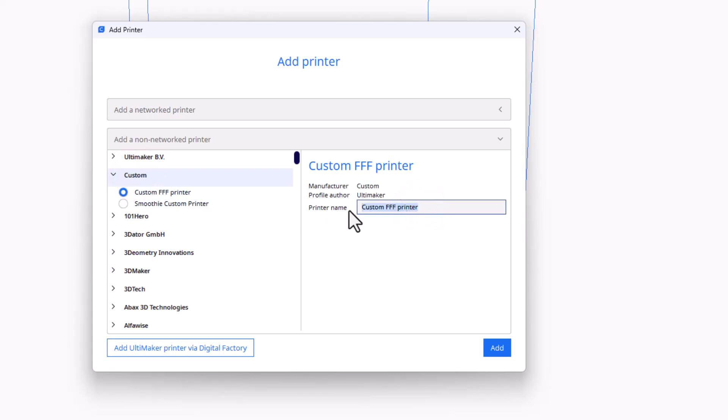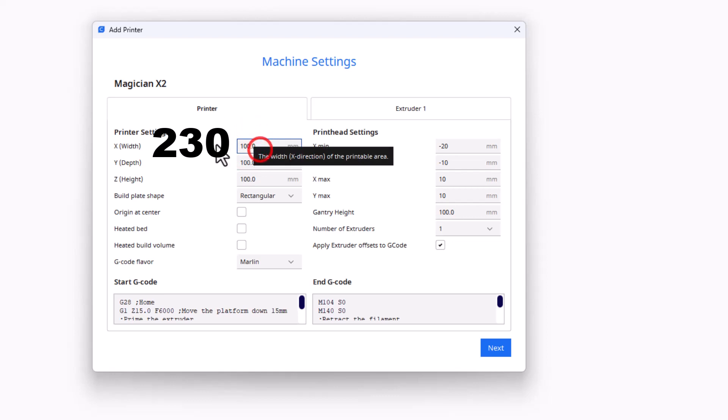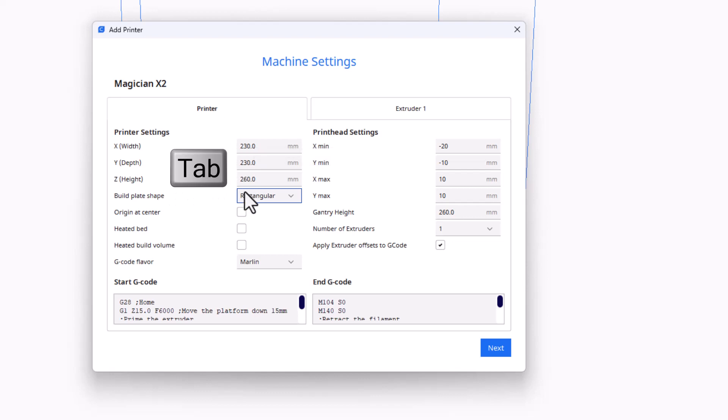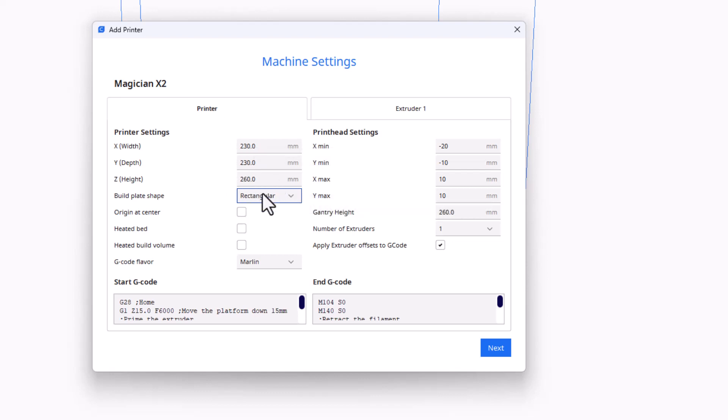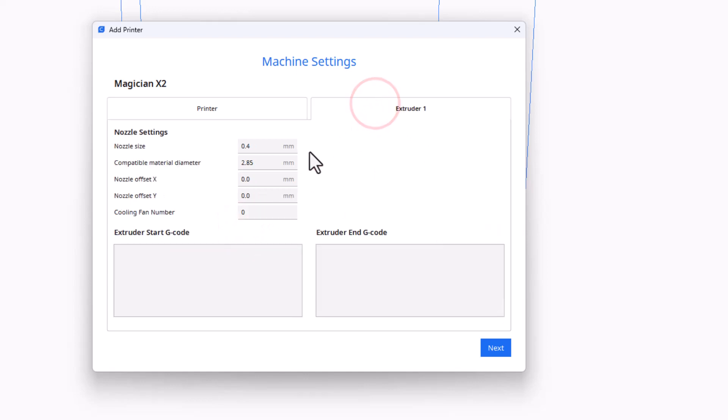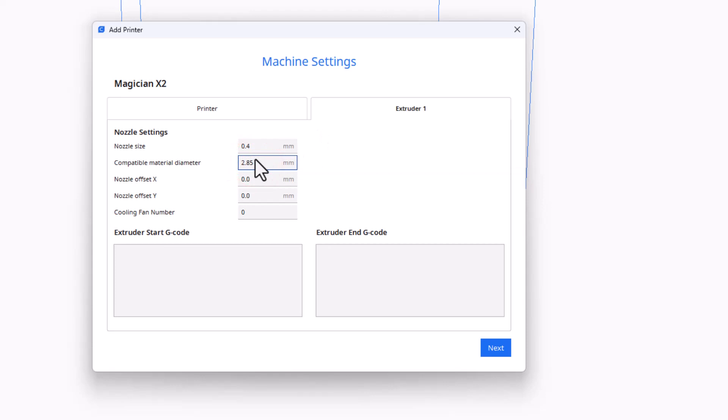We need to change these to 230, 230, and 260. Notice if you use the tab button, it maneuvers between them super slick and already has the numbers selected. We also need to check heated bed. Next step we need to hit extruder 1 and we need to make this 1.75.